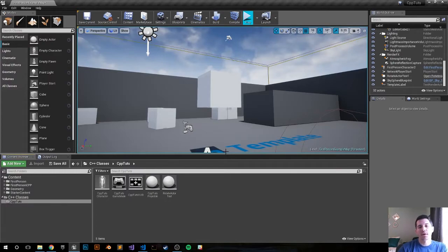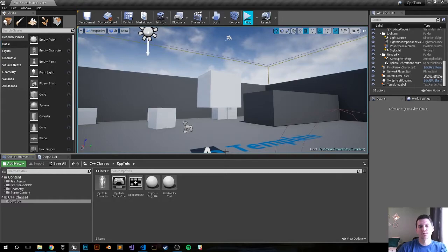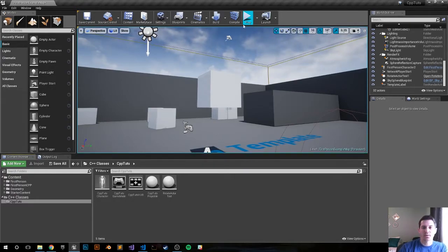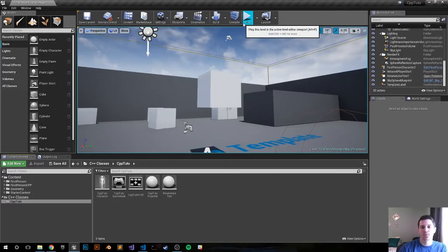Hey, what's going on everybody, my name is Harrison and this is going to be an Unreal Engine C++ tutorial on how to rotate an actor in your game world. There should always be a GitHub link down below in the comments, so if you just want to get the code and move on you definitely can, but if not let's go ahead and continue with the video.